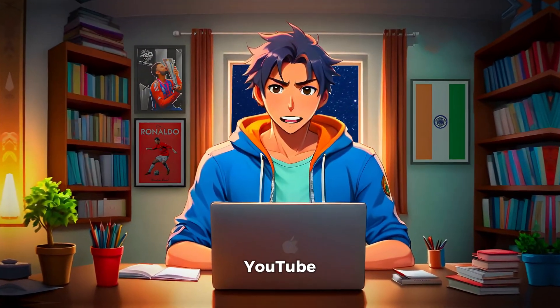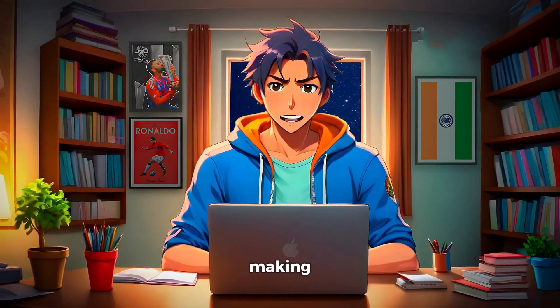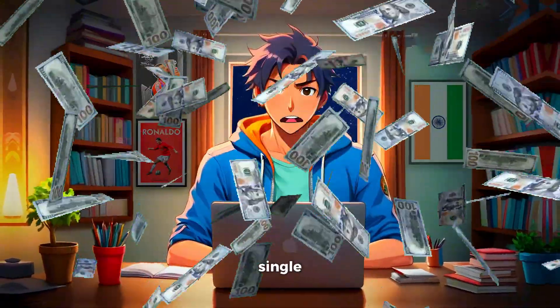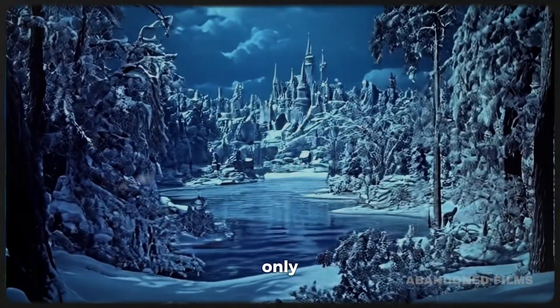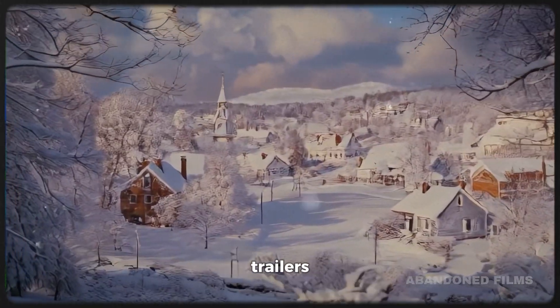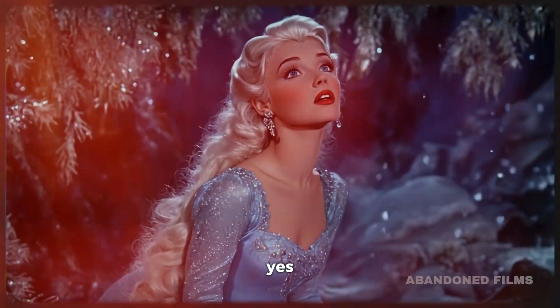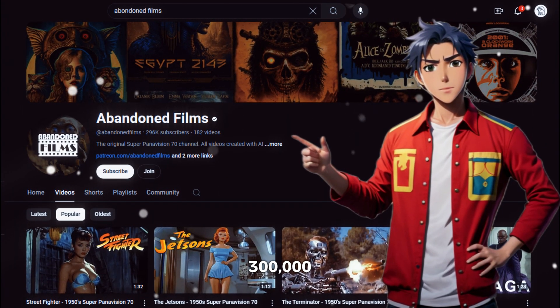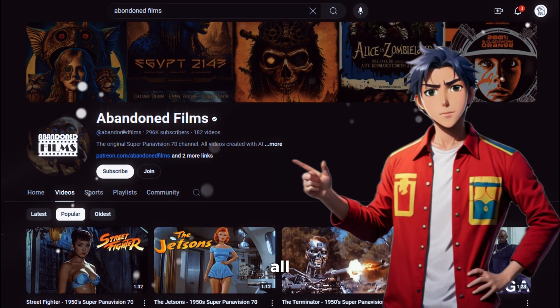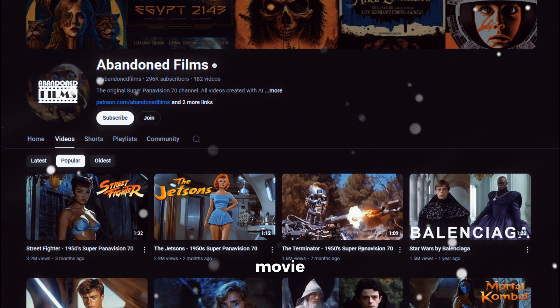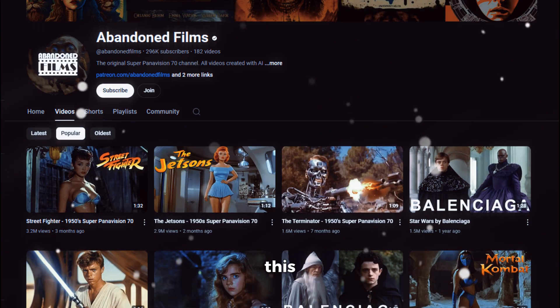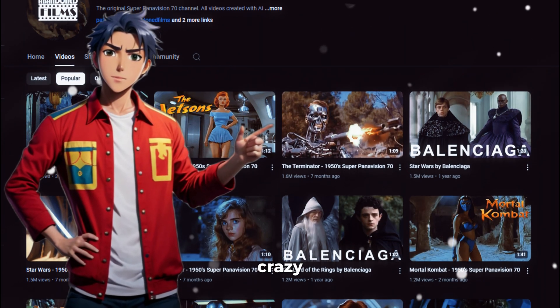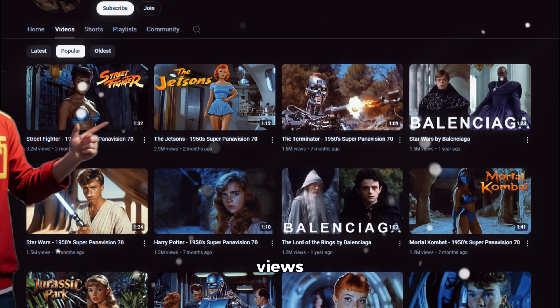Do you know some YouTube channels are making thousands of dollars every single month by only uploading AI movie trailers like this? Yes, just take a look at this YouTube channel. It has 300,000 subscribers and all they do is upload AI generated movie trailers like this. You can see all of their videos get a crazy amount of views.